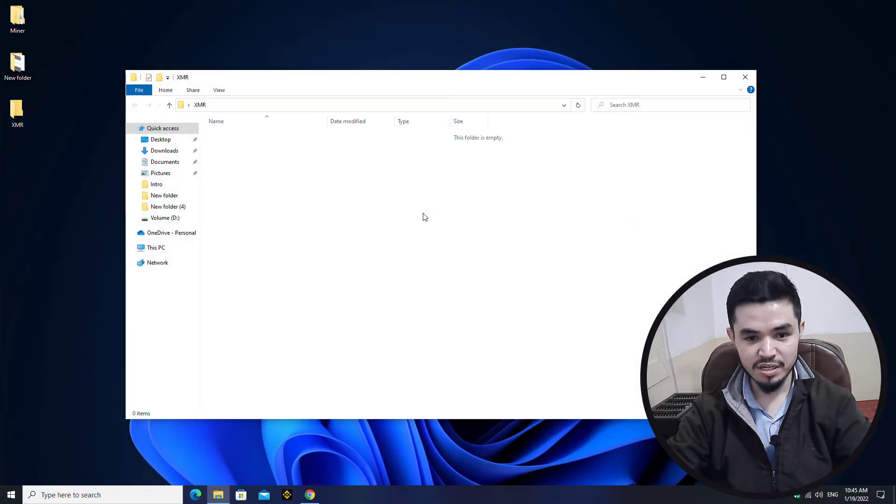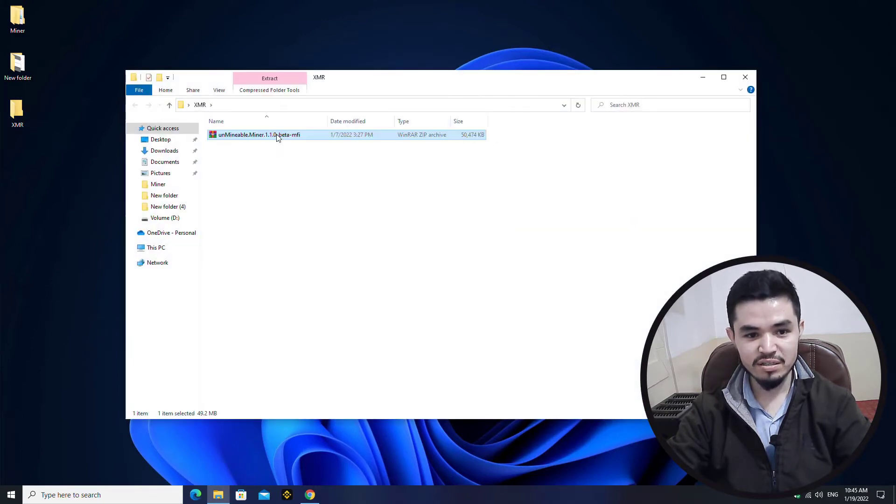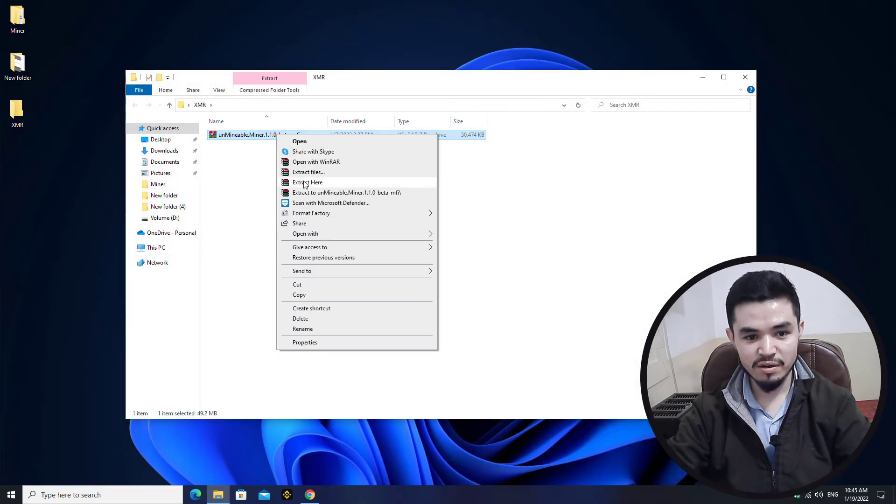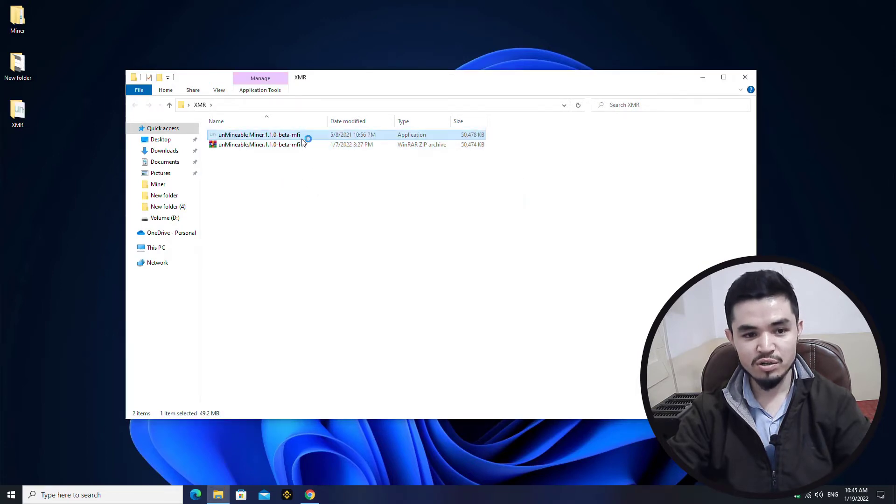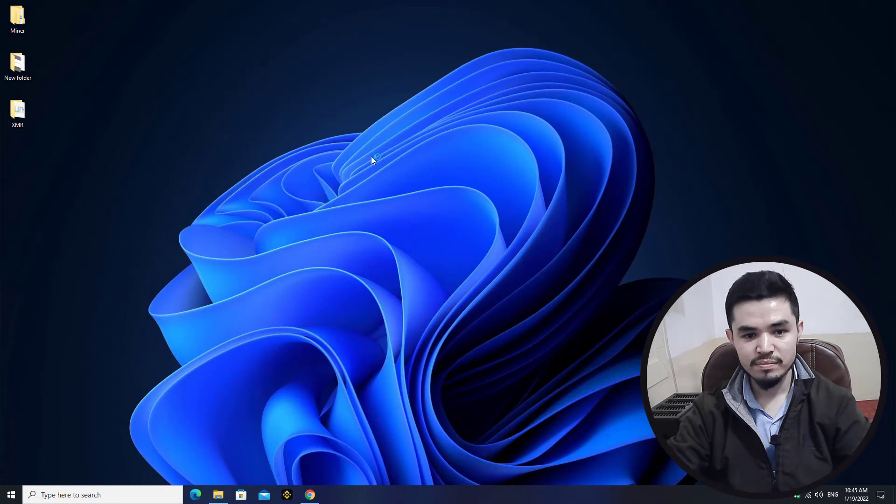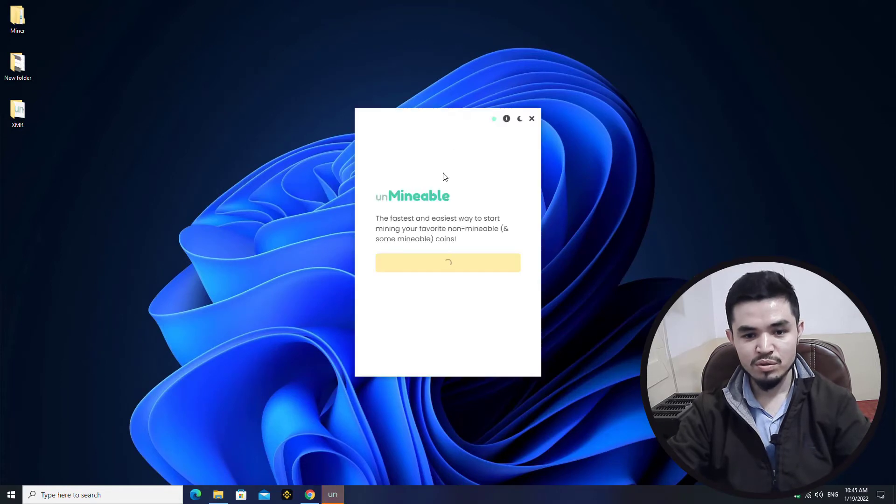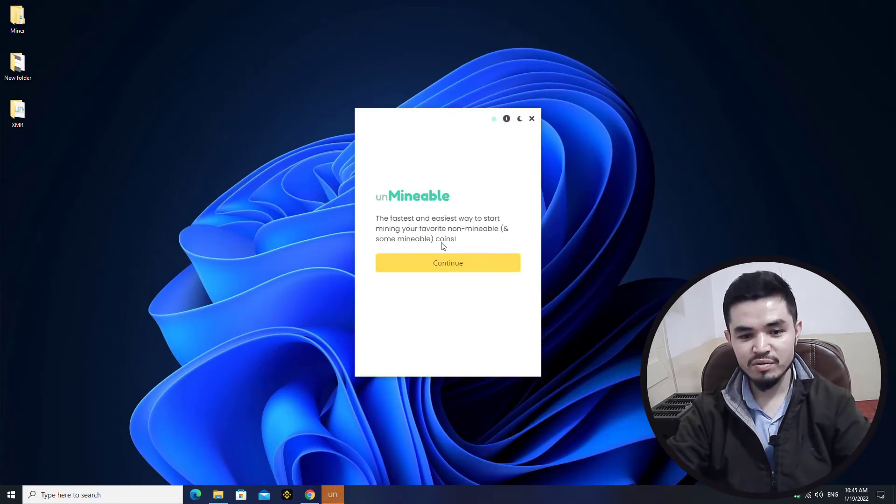Paste it here. Once you have pasted the address, right click and extract here. Double click to open the Unmineable miner. Here is the Unmineable, the fastest and easiest way to start mining your favorite non-mineable and some mineable coins.